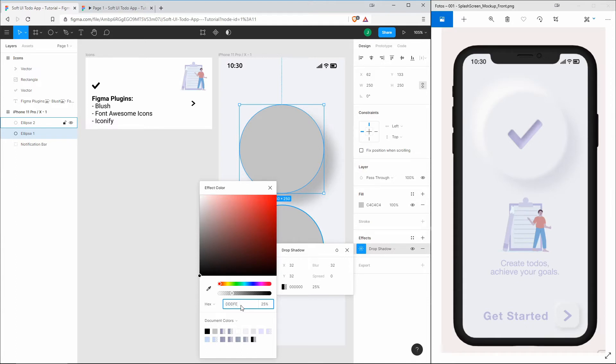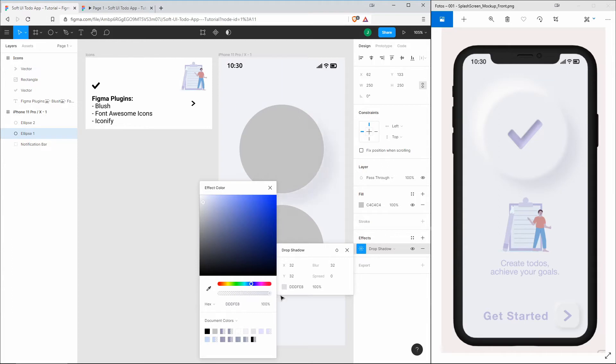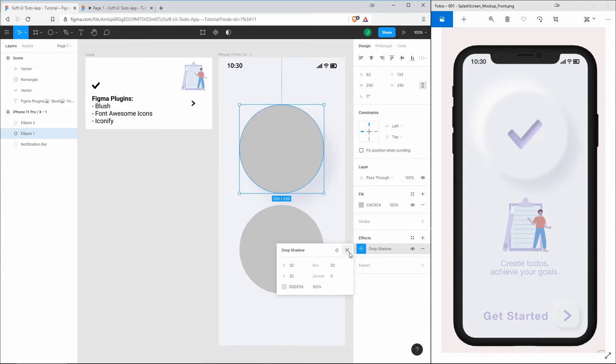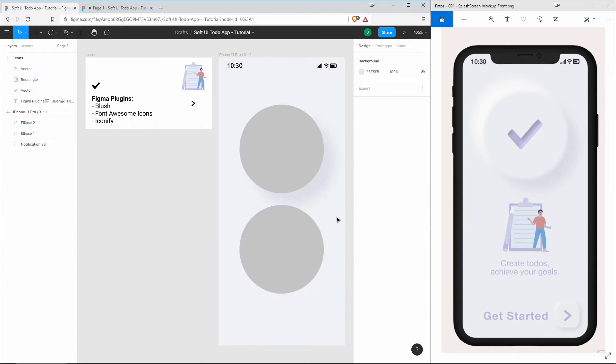It will have 32 on the X-axis, 32 on the Y-axis, and 32 of blur. The color is a slightly darker color than the background of the frame: DDDDFE8. Let's also set the transparency to 100%, and now you can see this very slight shadow.